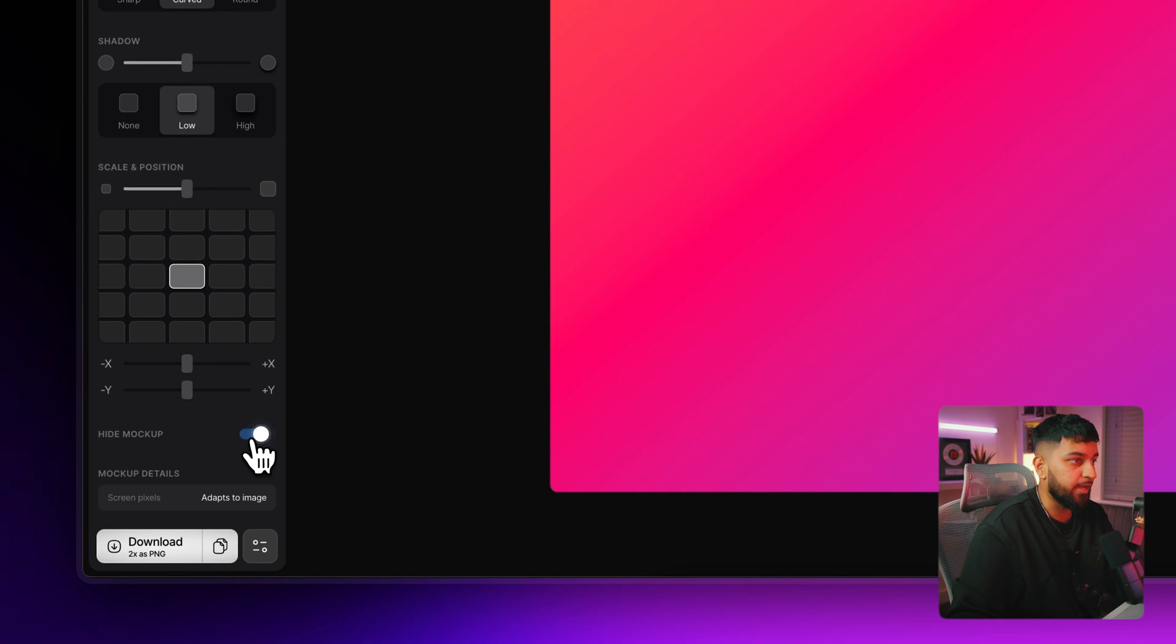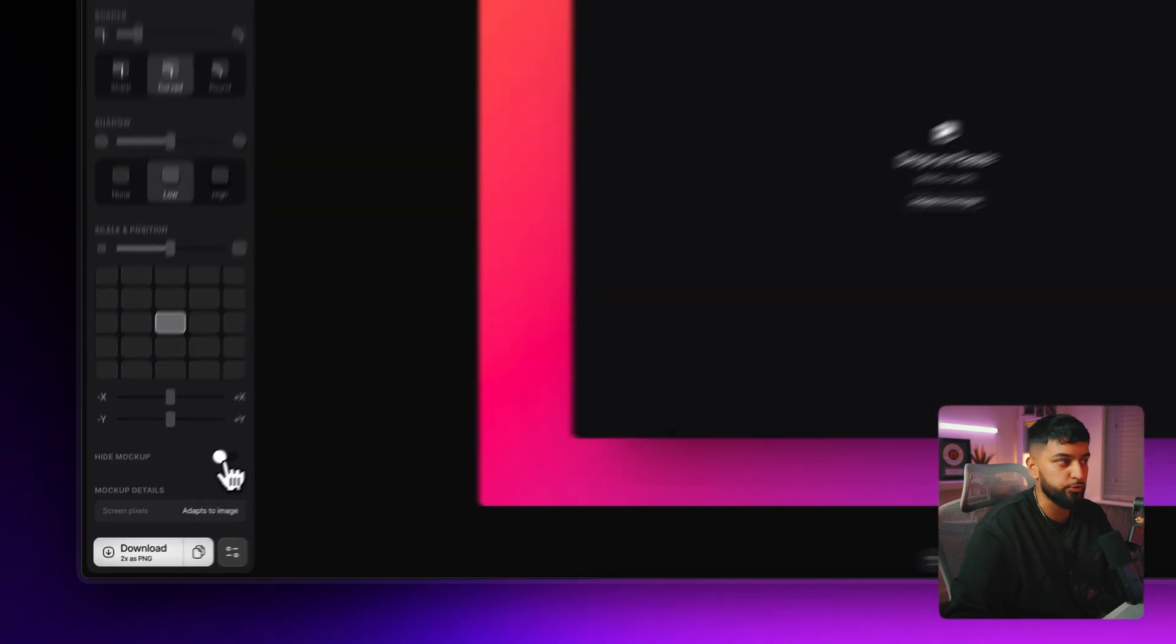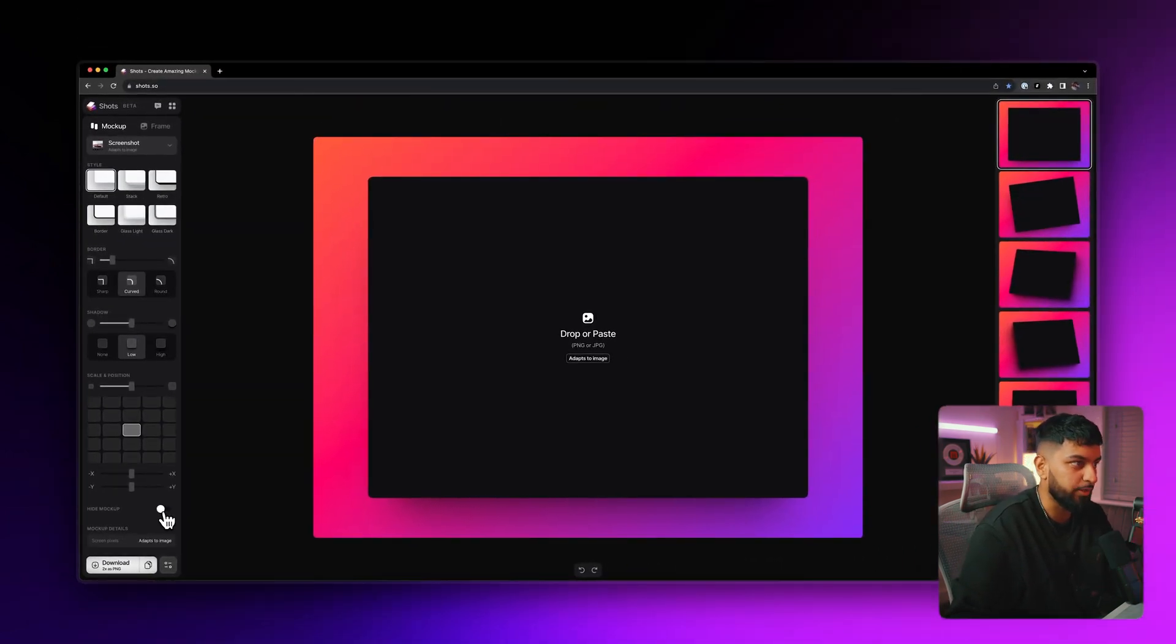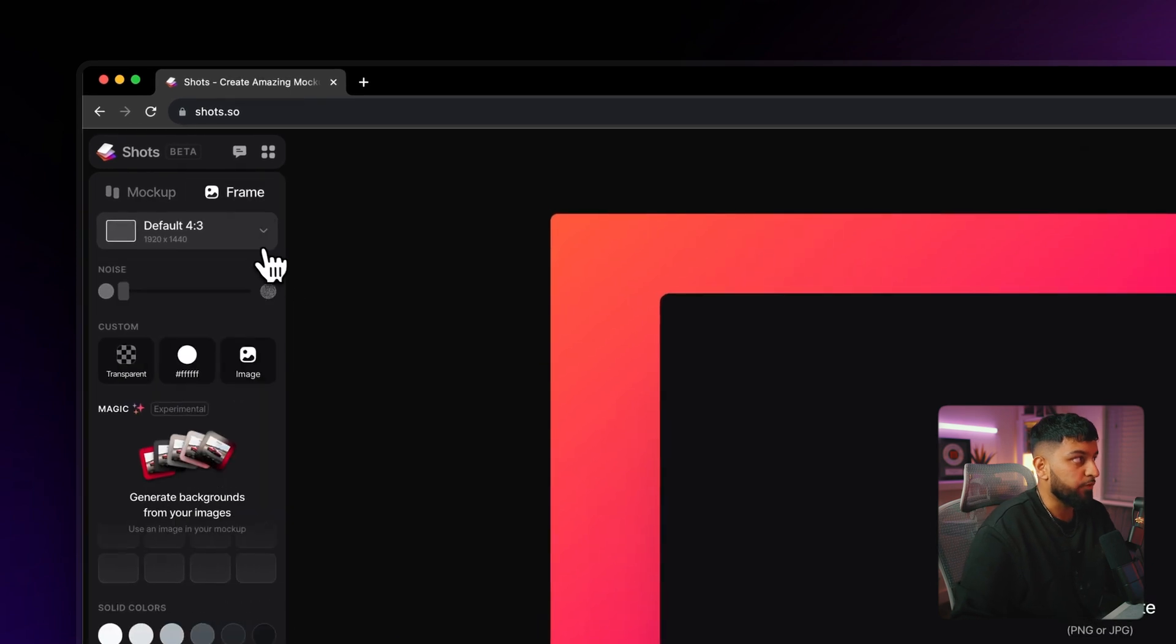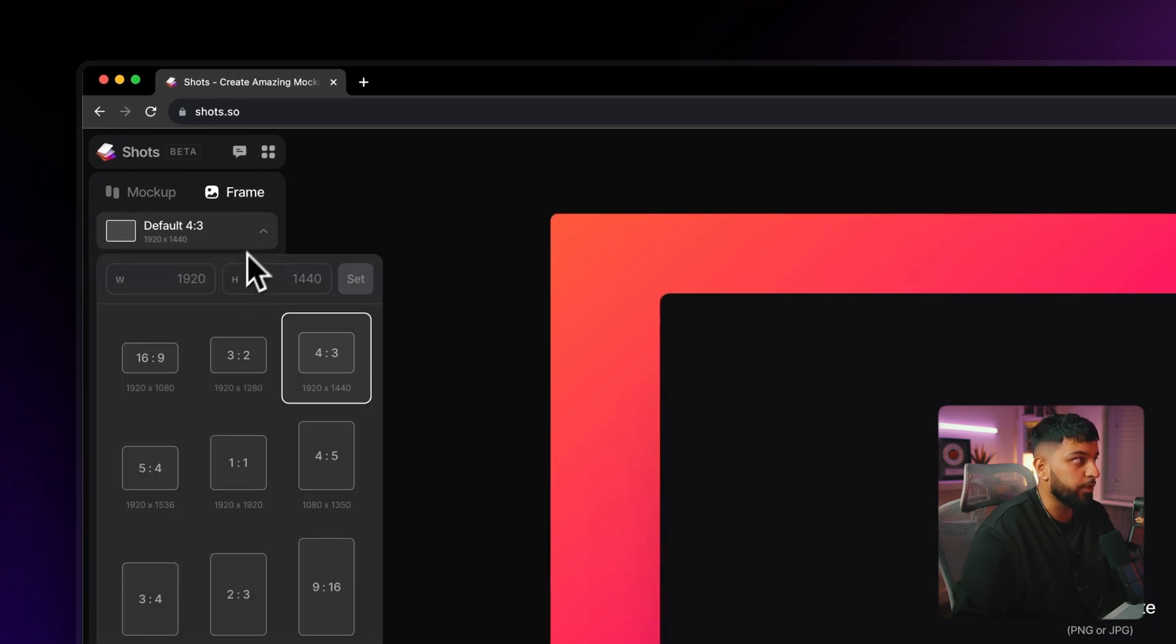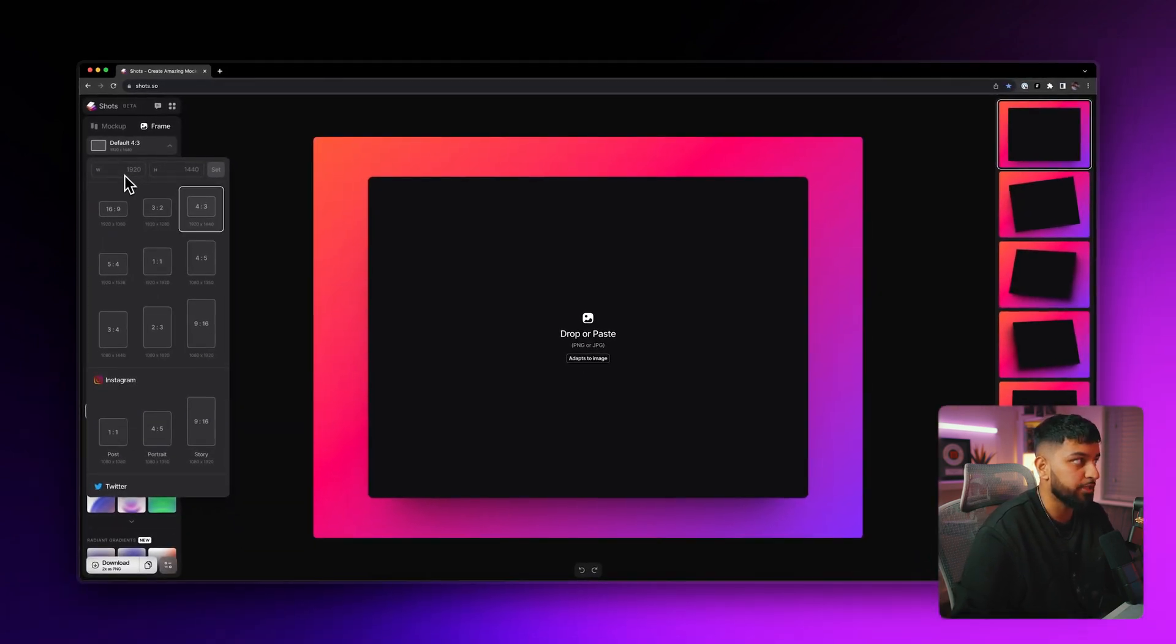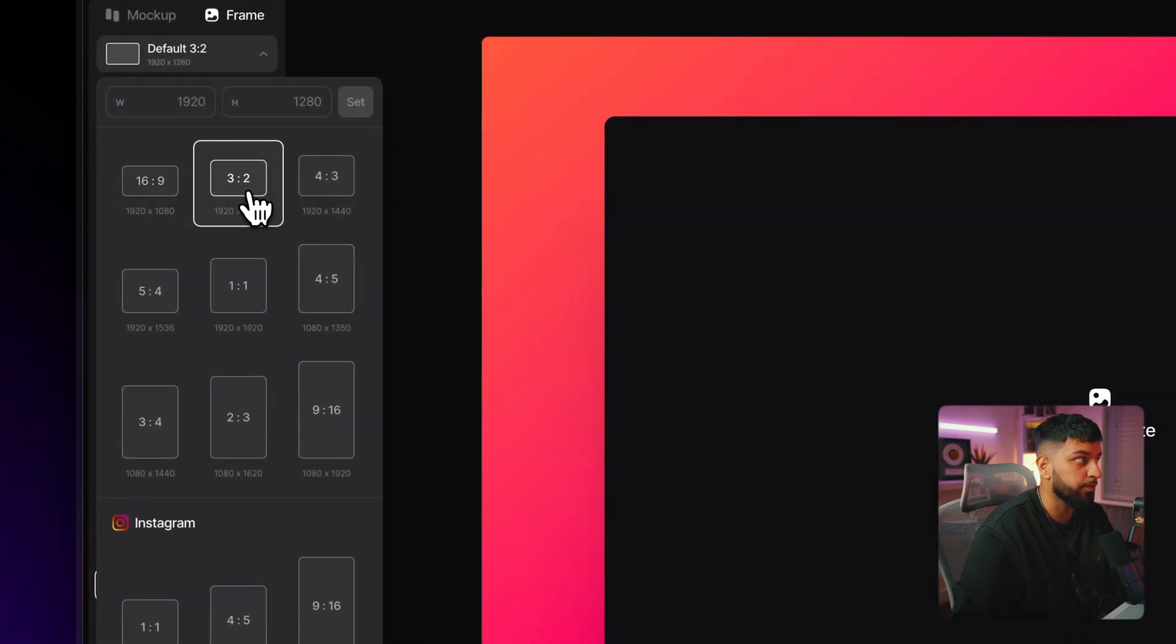Then you have this option down here to hide mockup. I'm not entirely sure what you'd be using that for, but it's there anyway. Moving on to the frame tab, starting from up here, this is where you can actually set the actual dimensions for the whole canvas. So you can either use one of their presets, which they have loads of, by the way.